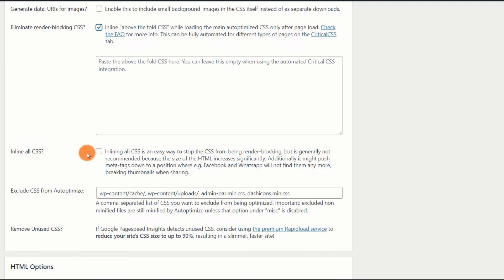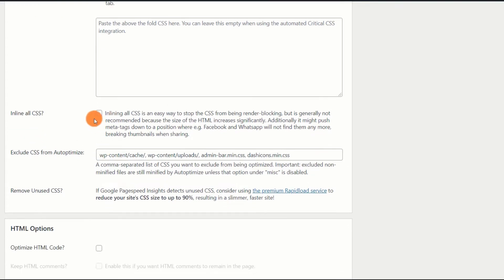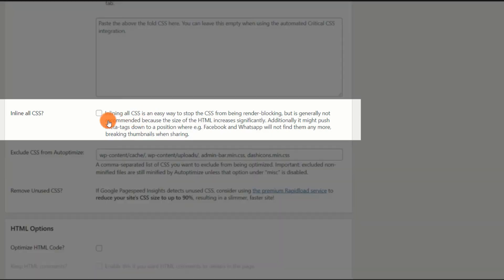Inline all CSS. Disable. This is not a good practice. Inlining all of the CSS results in a larger web page, which is a symptom of poor performance.